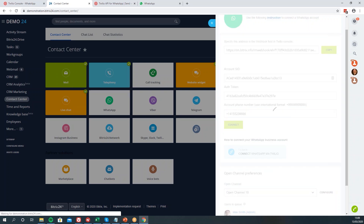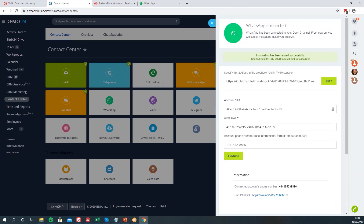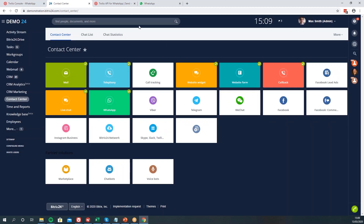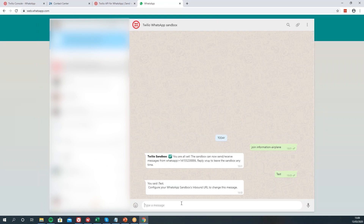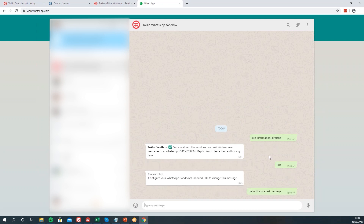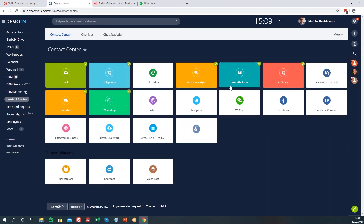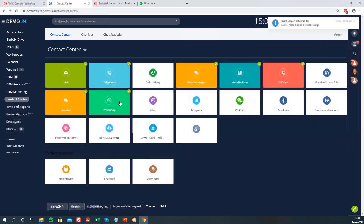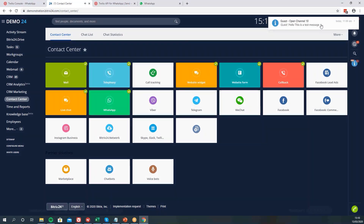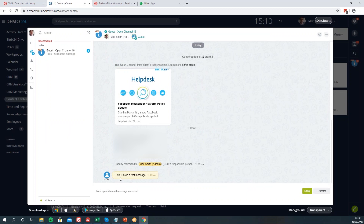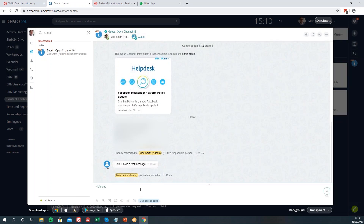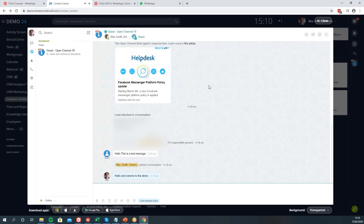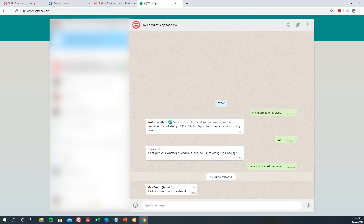Finally, the last thing you want to do is click pre-connect, and now that's connected we can test it. I'm going to pop back onto WhatsApp and send 'Hello, this is a test message.' We should now be able to navigate back to our Bitrix. After a little bit of time, I have now received my message from my guest. I can reply — 'Hello' — and go to the demo. As you can see, Mac Smith Admin has replied to me and I can see their messages.